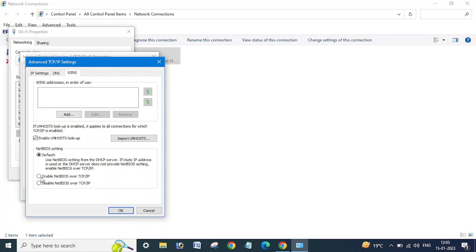And here you can see Enable NetBIOS over TCP/IP or Disable NetBIOS over TCP/IP. So if you want to enable, just you need to select this, say okay. If you want to disable, just select Disable, say okay, and close.